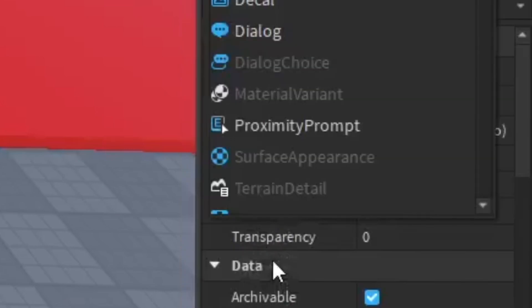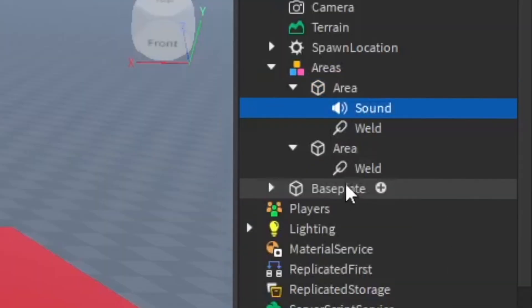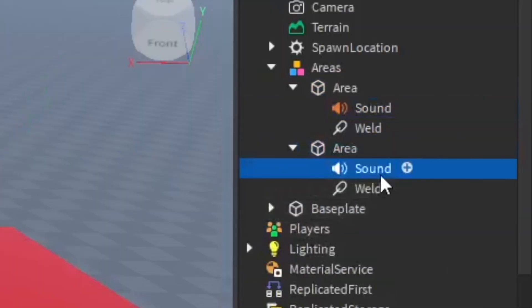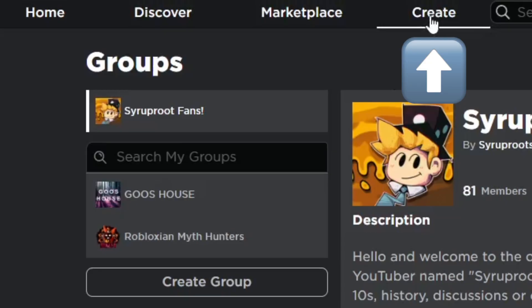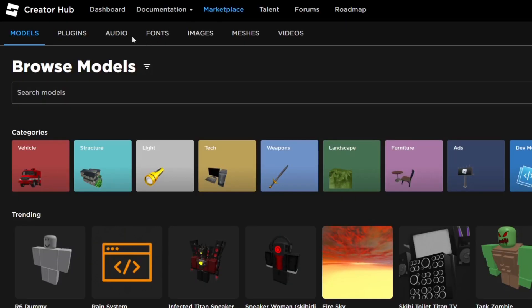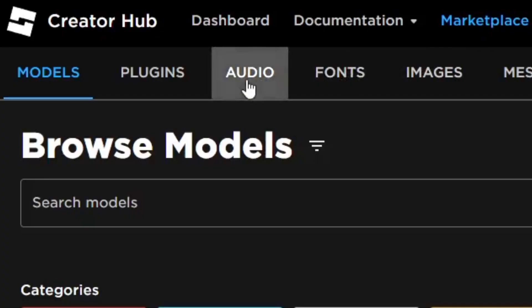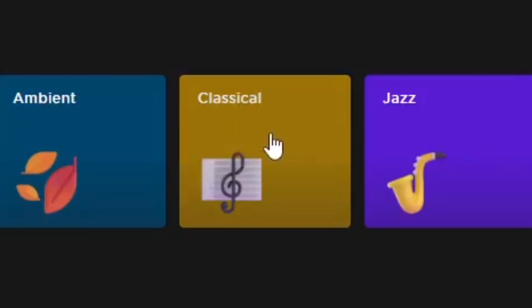After doing that, you want to insert an object in an area and make it a sound. Copy that and paste it so both have one. Now in properties you're going to need a sound ID. Go ahead and go to the Create tab, then from here go to Marketplace and then go to Audio.